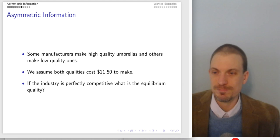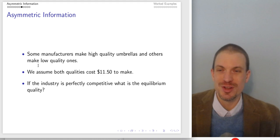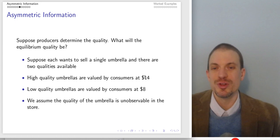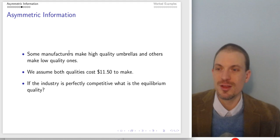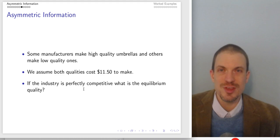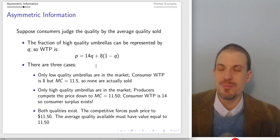Bad umbrellas do exist. Some manufacturers make high-quality umbrellas, others make low-quality umbrellas. The setup is: consumers are willing to pay $14 for good quality and $8 for bad quality. We assume both qualities cost $11.50 to make, and some manufacturers can make high-quality, others make low-quality. In a perfectly competitive industry, what's the equilibrium quality we might expect?